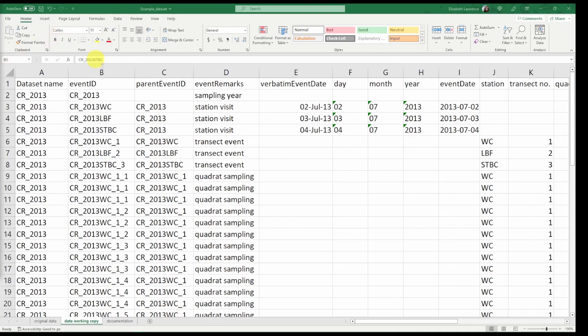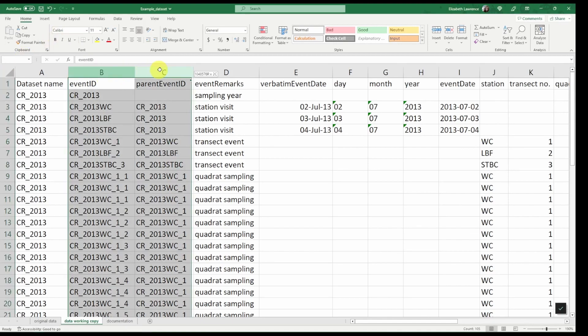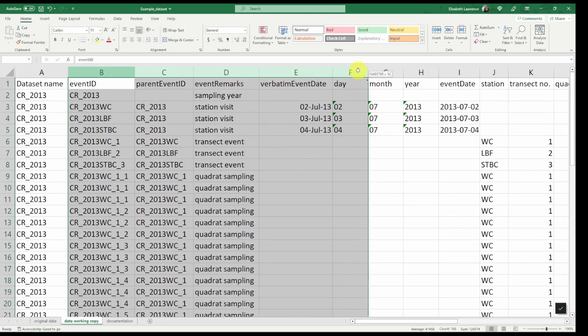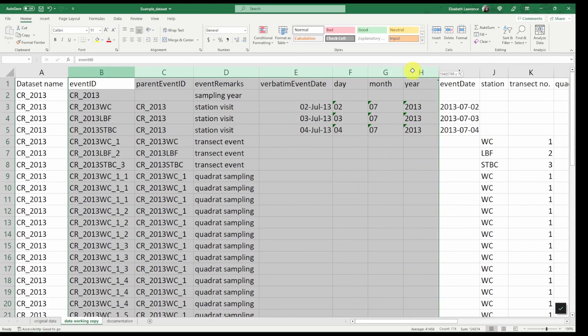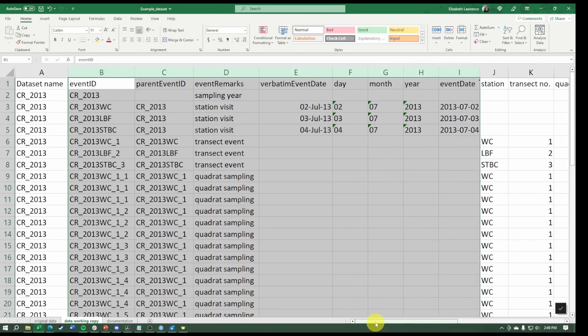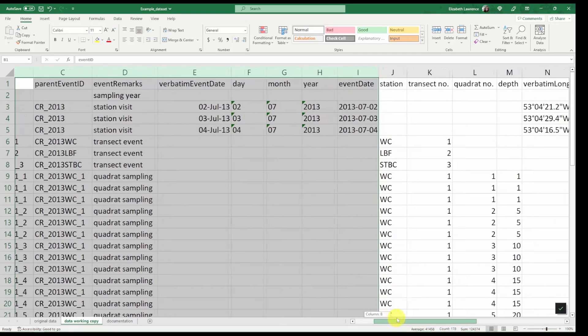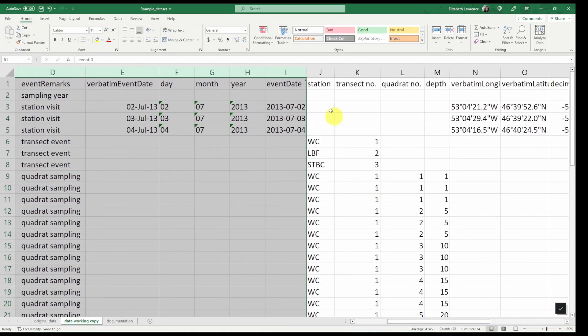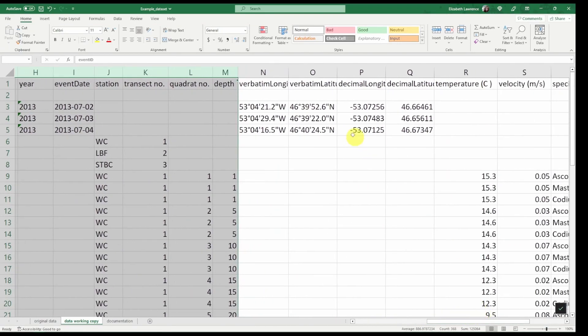This will of course be the event ID, parent event ID, event remarks, verbatim event date, day, month, year, event date, station, transect, quadrat, depth, as well as all of our coordinates.